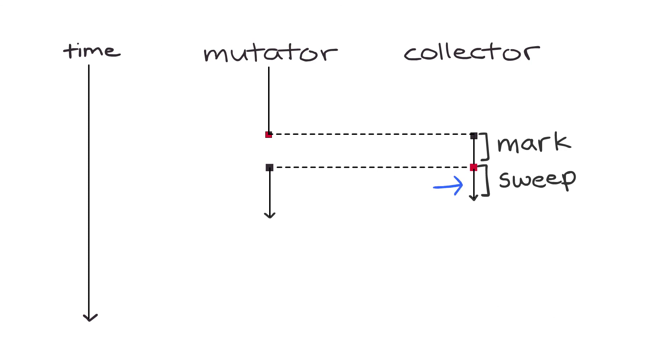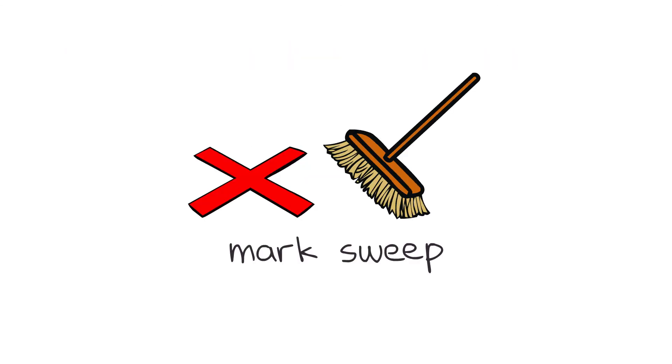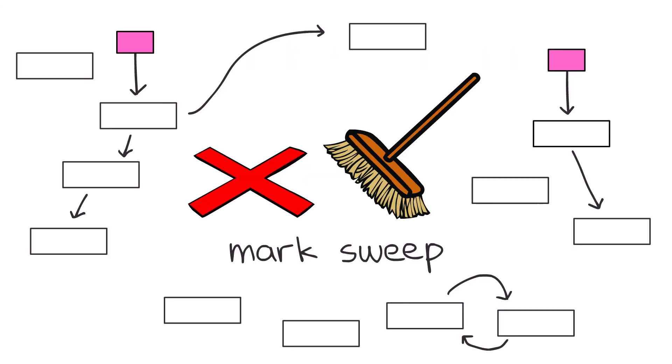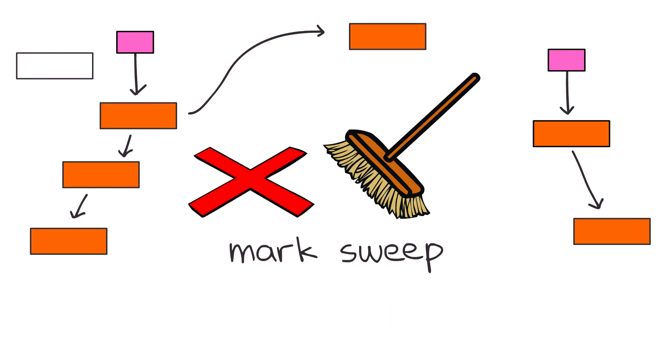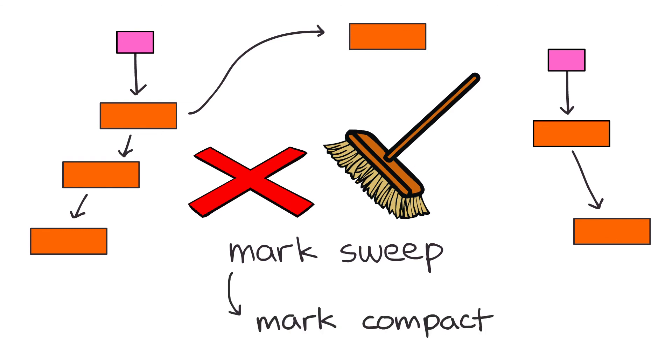In general, mark-sweep is a simple garbage collection scheme that looks for live objects to mark, then sweeps up all the unmarked objects. It's a great first algorithm for us to look at because it's straightforward both to explain and understand. In our next video, we're going to be looking at mark-sweep's brother, the mark-compact garbage collector. As always, thanks for watching.